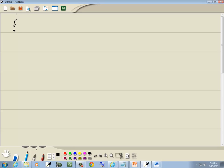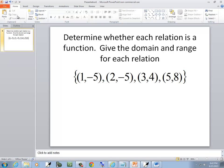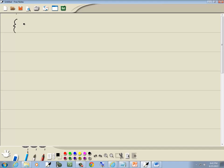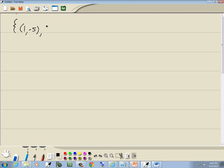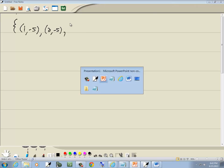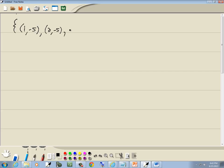So we've got the set of points: 1, negative 5, 2, negative 5, 3, 4, and 5, 8.